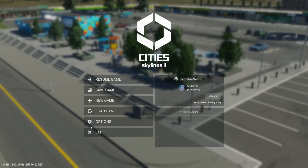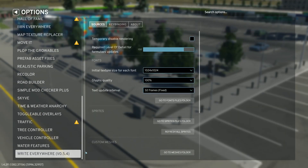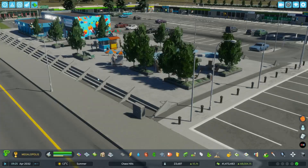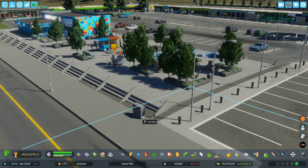Back in the game, we need to go into Options and then scroll down to Write Everywhere. We have to hit the Refresh All Sprites button so all the new images get imported into the game. Back in the game, all should be fine.